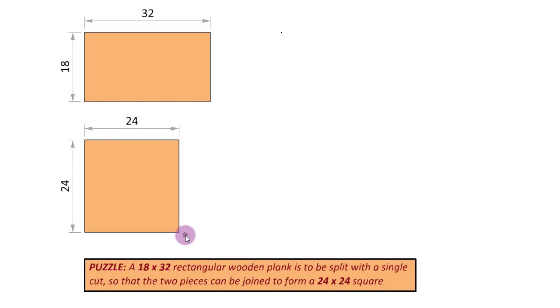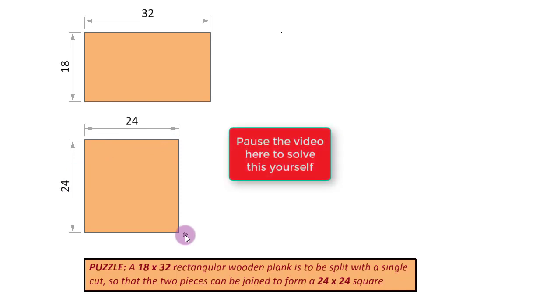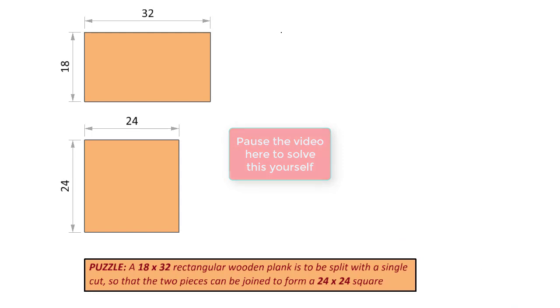If you want to go ahead and try this for yourself, you can pause the video here. Otherwise, we can proceed to the solution. Okay, so let's solve this now.